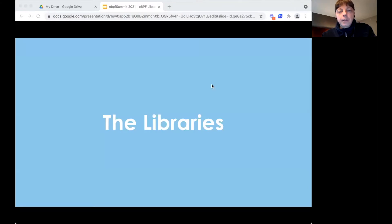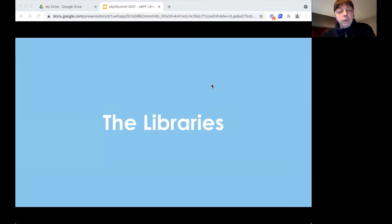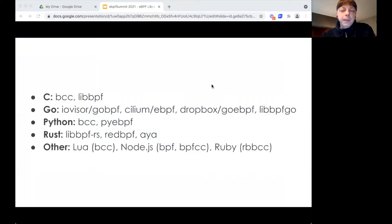Hopefully you're not thinking about a BPF app in Java or PHP. If you are, you'll have to write your own library. Good news — the talk will give you a few ideas too. Here's the list of libraries we'll explore.